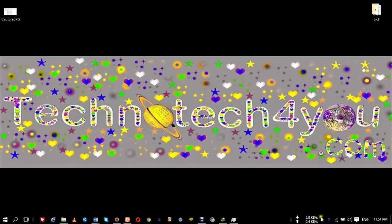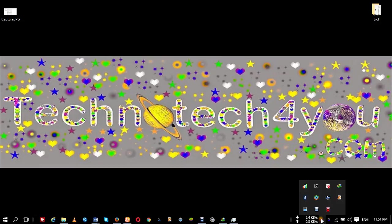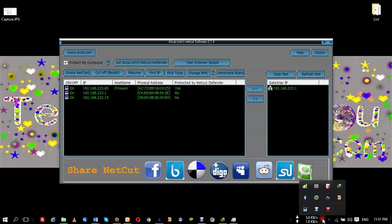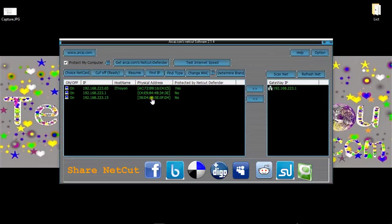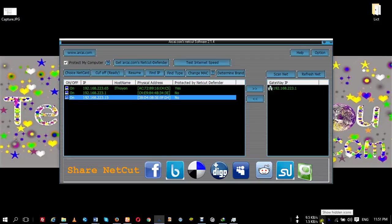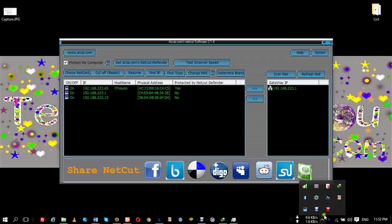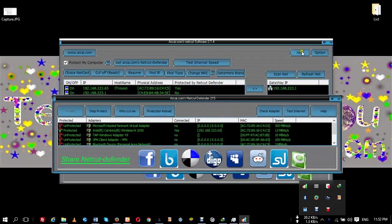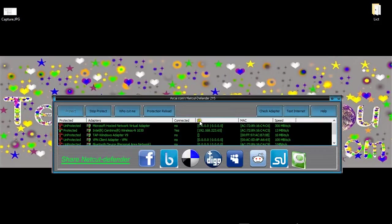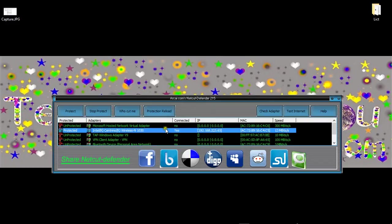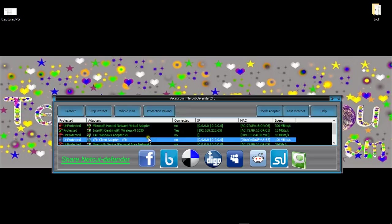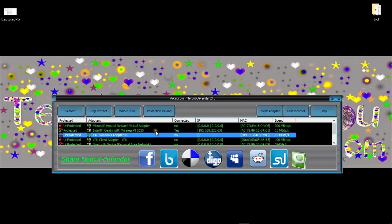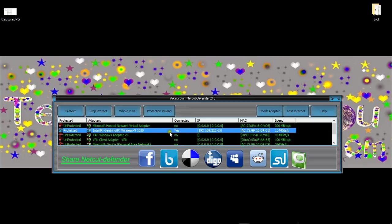We need two software at a time because through the Netcut software we cut another network and through the Netcut Defender software we defend ourselves. Because if we start Netcut Defender then that defends my network. You see Intel Corporation RLS N1030. This is my computer. So this arcai.com Netcut Defender defends my network.